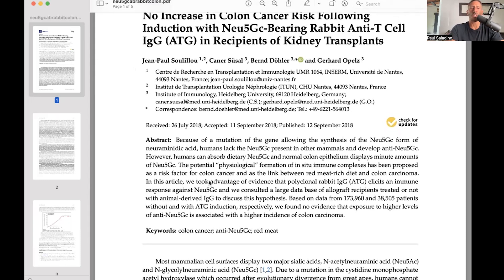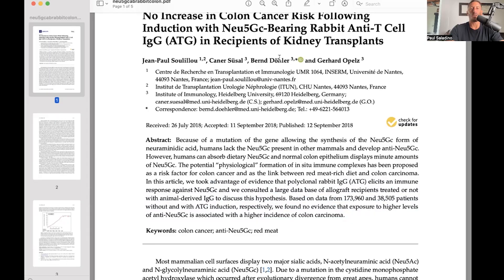As you can see from the abstract, they took advantage of the evidence that rabbit IgG elicits an immune response against Neu5GC and consulted a large database of allograft recipients — that is, kidney transplant recipients. Based on data from 173,960 and 38,505 patients without and with ATG induction respectively, they found no evidence that exposure to higher levels of anti-Neu5GC is associated with a higher incidence of colon cancer. You'd probably have to eat a lot of red meat to get levels of anti-Neu5GC antibodies that these kidney transplant recipients had, but nevertheless, in the follow-up there was no increased rate of colon cancers.